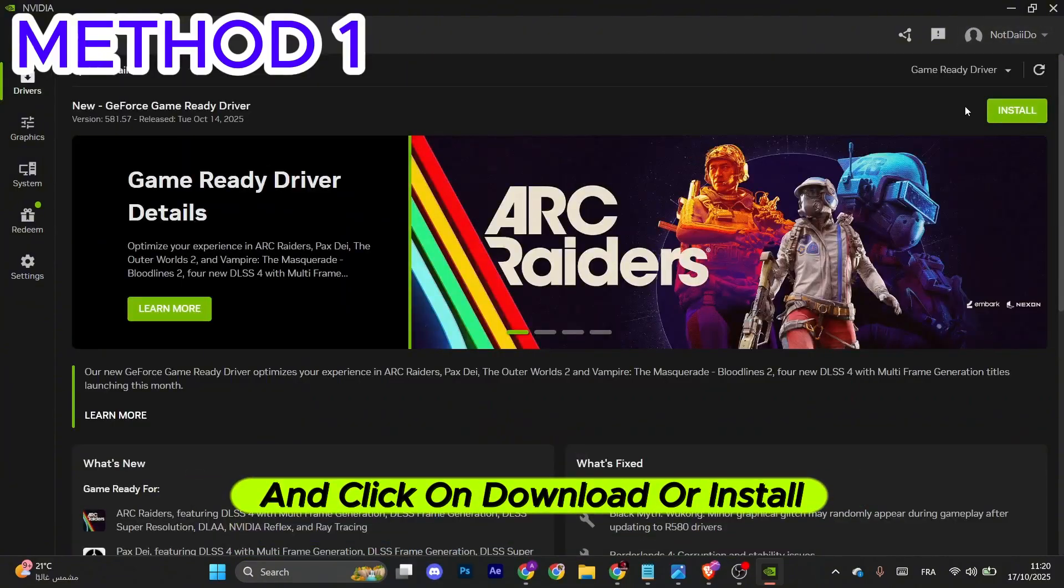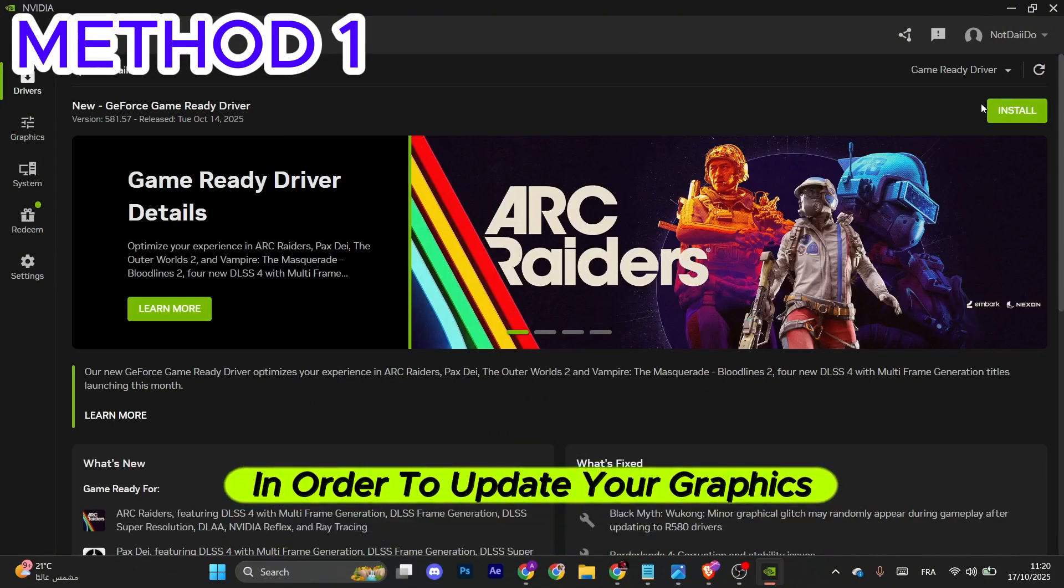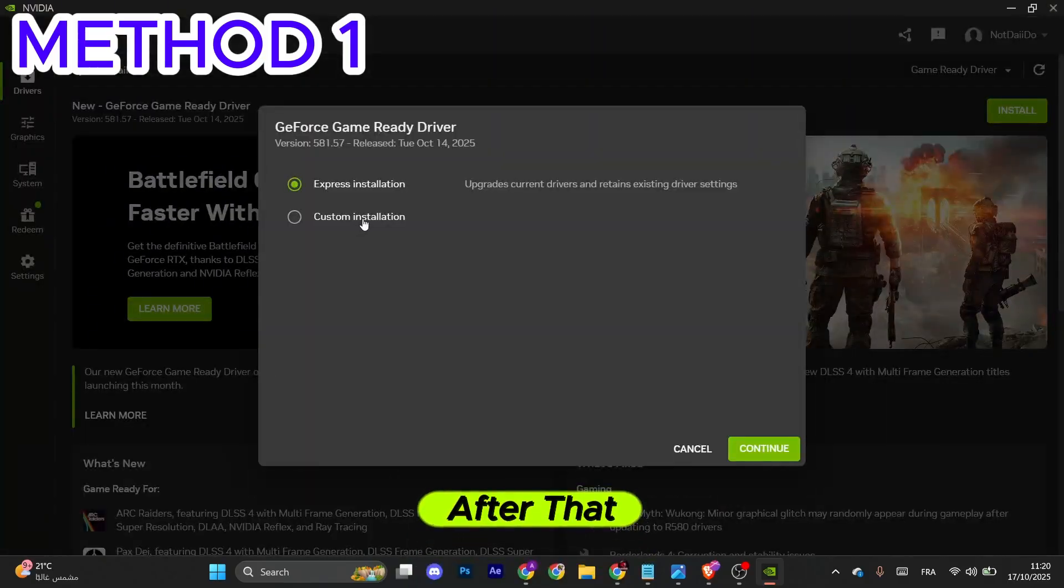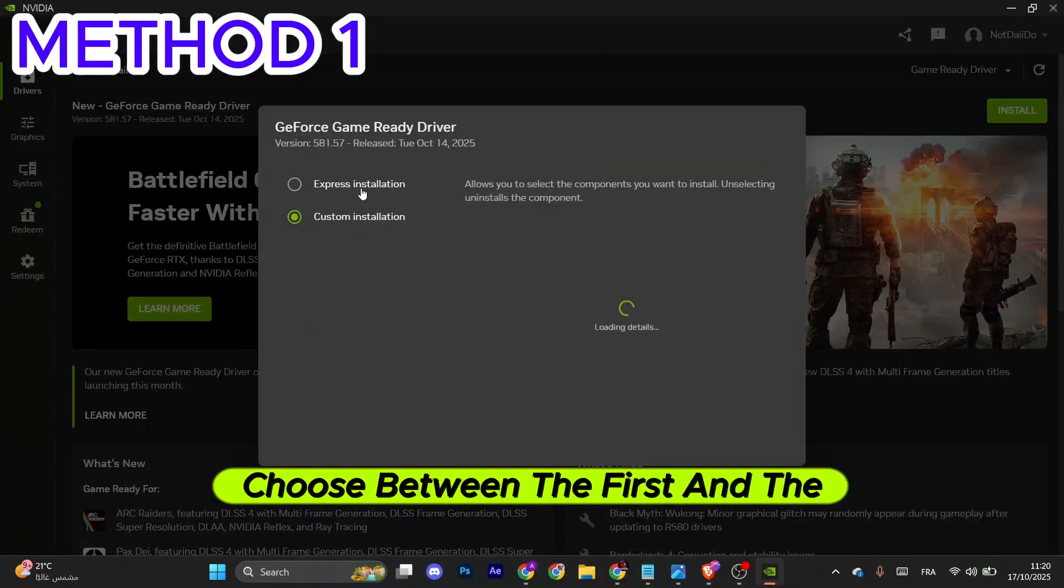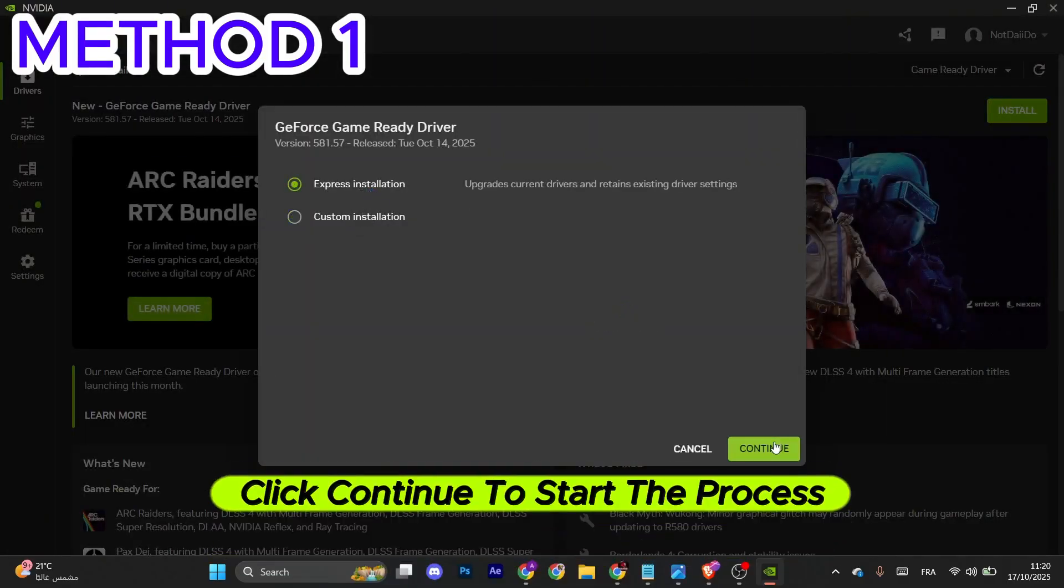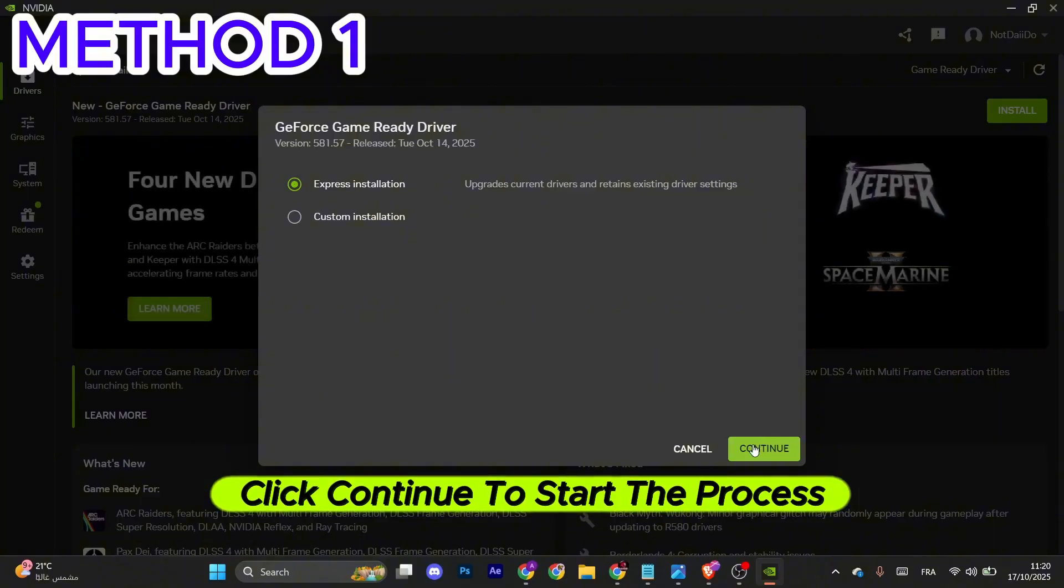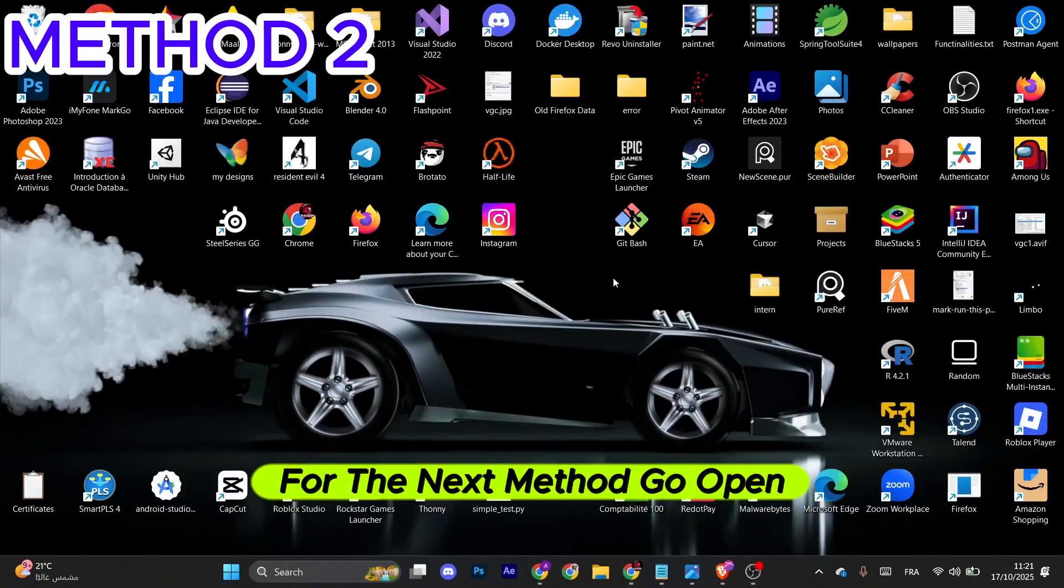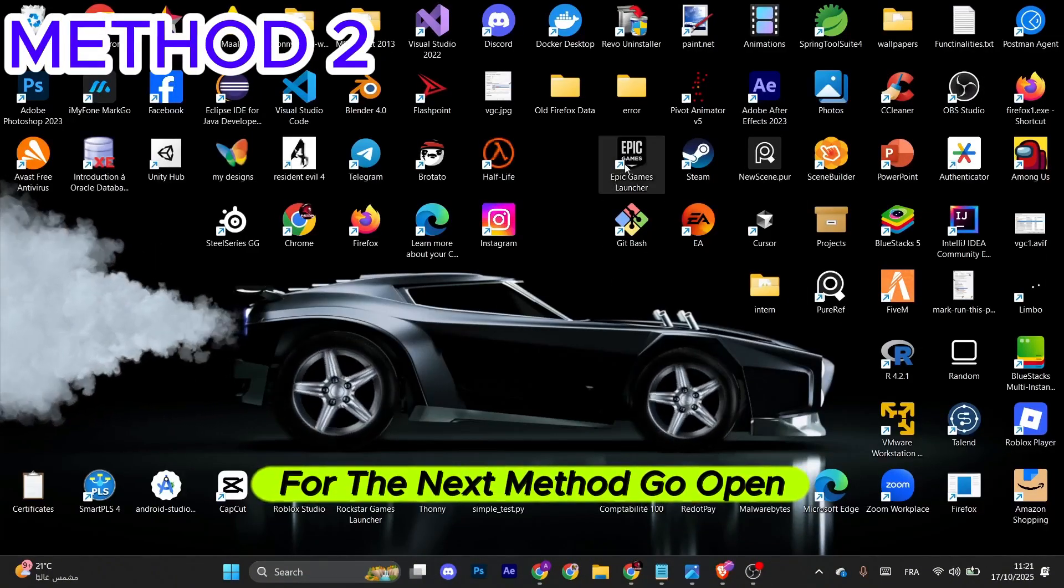After that, choose between the first and the custom installation. Click Continue to start the process and wait for it to finish. For the next method, open the Epic Games launcher.